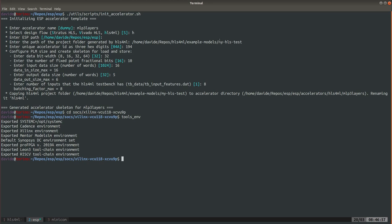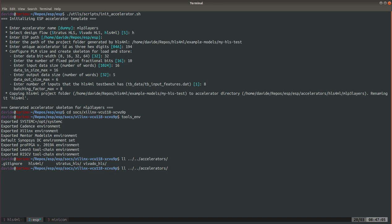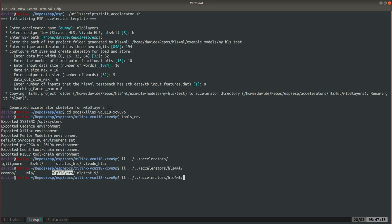So this Vivado HLS project is now into accelerators/hls4ml. You see there is a folder mlp3_layers which has been generated by our steps.